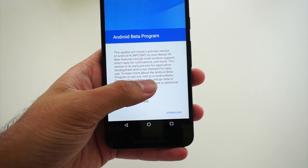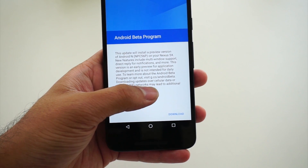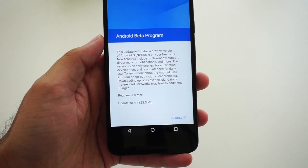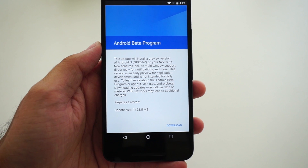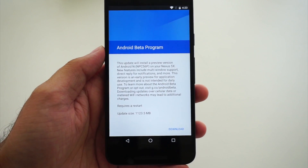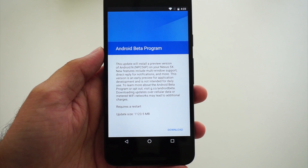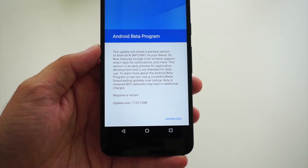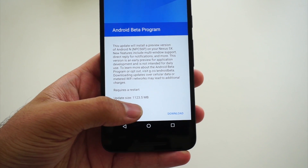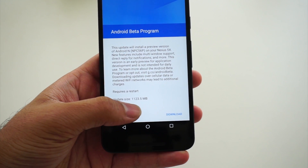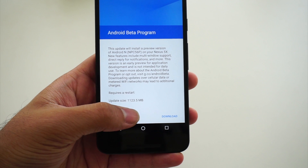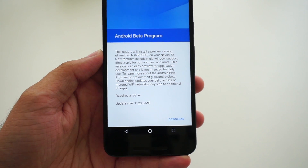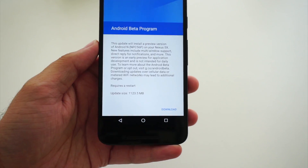The short link is g.co/android/beta or you can type google.com/android/beta, log in there, and select the device you want to enroll for Android N. Don't forget that this is a big update — it's 1,123.5 MB — and this will require some time to download.